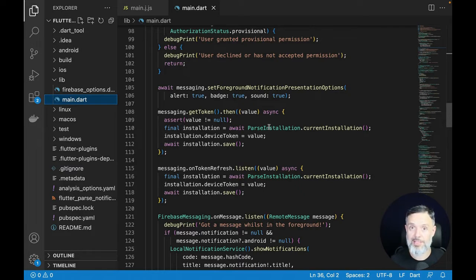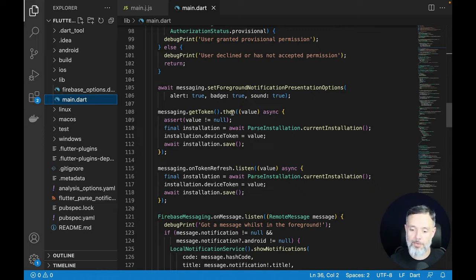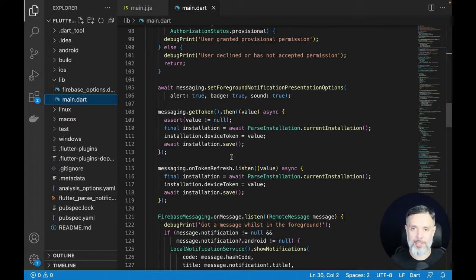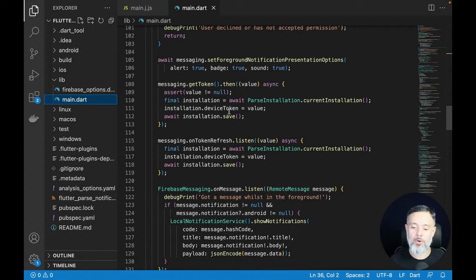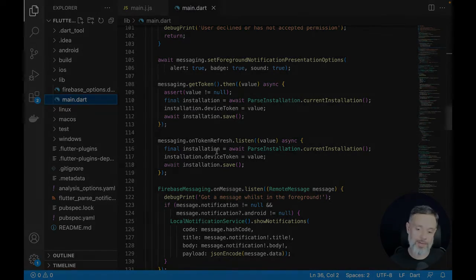When I get the token, or when the token is refreshed, I get the current installation that my device already has and then set the device token for that installation to the value received. Then I save the installation again. So on first load, I create an installation and save it; that becomes the current installation for the device, allowing me to target it when sending push notifications. I also set a channel for audience filtering, and whenever the token is refreshed, I update it in the installation so I always have the current value.